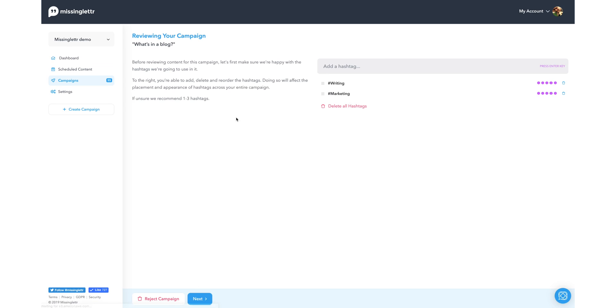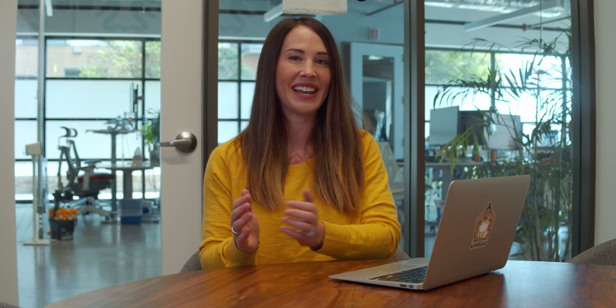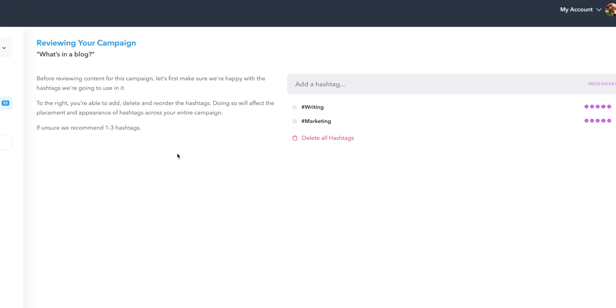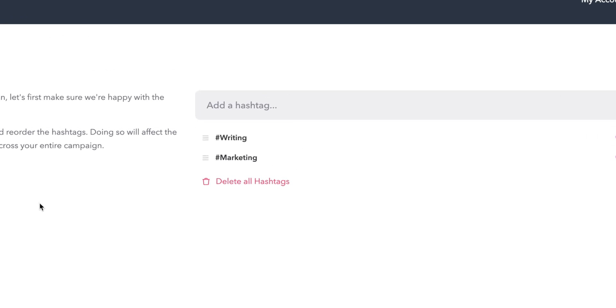No matter what blog platform you use, Missing Letter will automatically detect when you've published a new post — this is where the AI comes in. Missing Letter then creates a campaign full of social media posts that are pre-filled with pull quotes, hashtags, and images. Missing Letter even rates the value of each hashtag. Game changer, right?